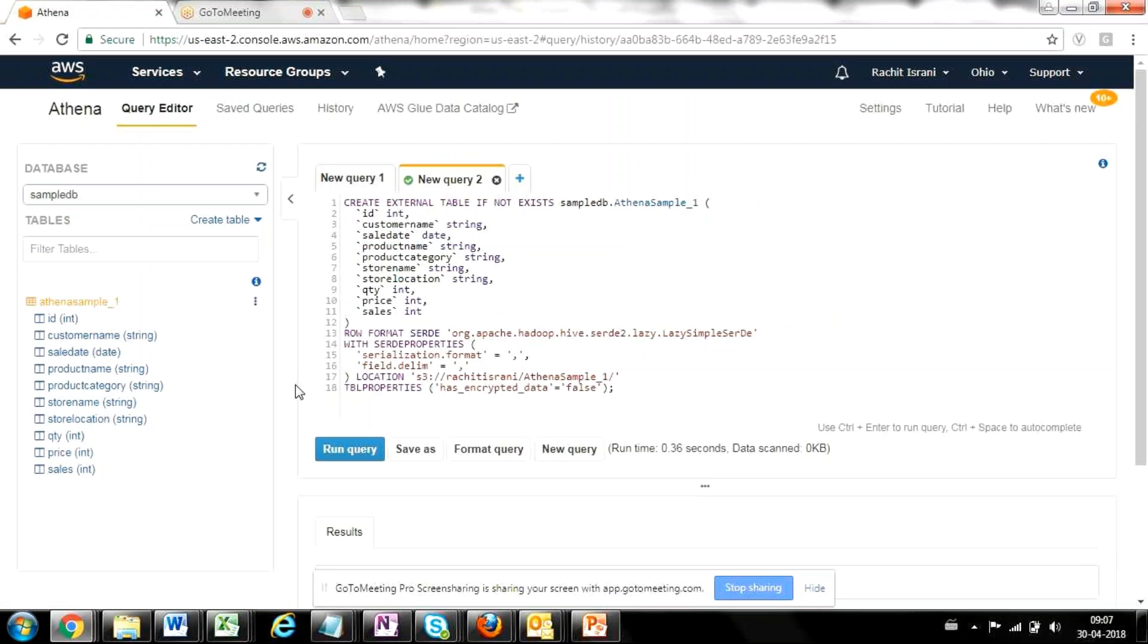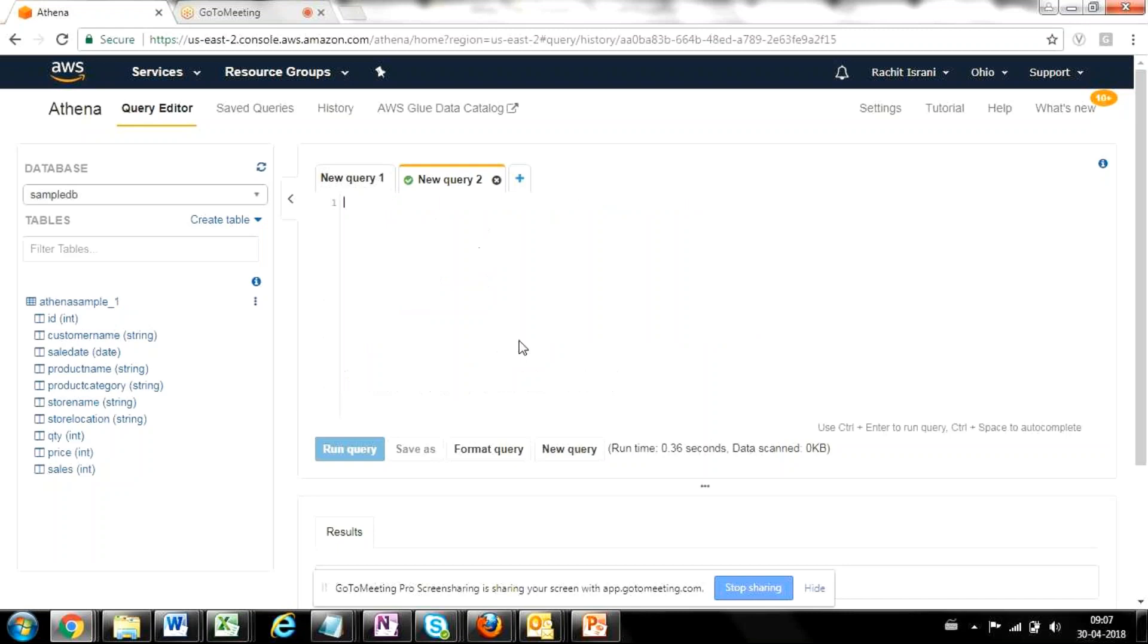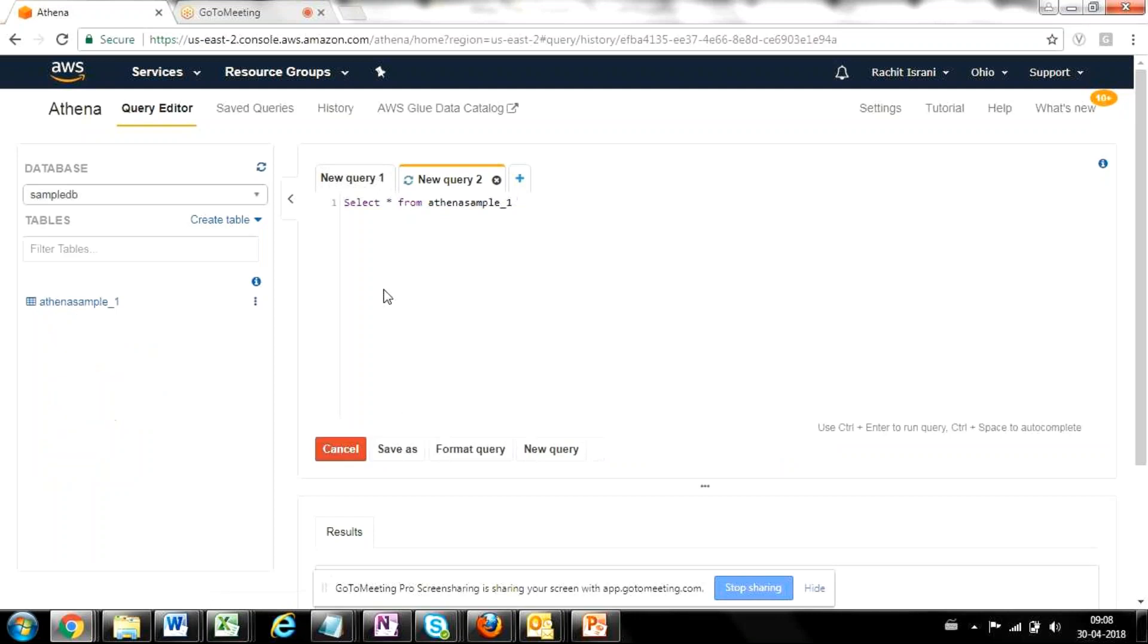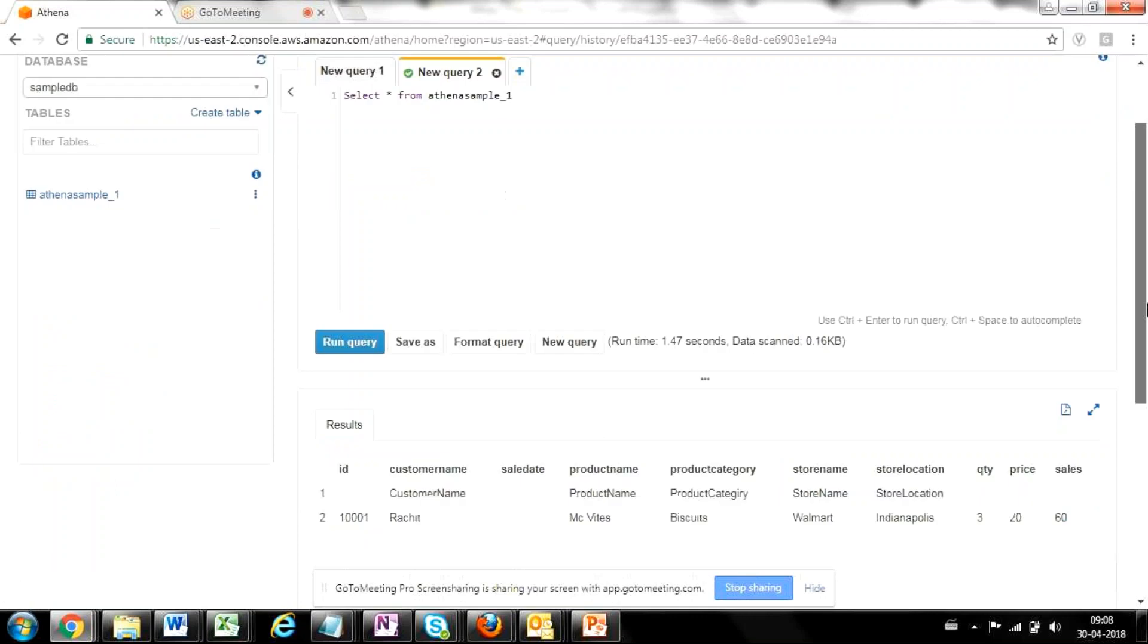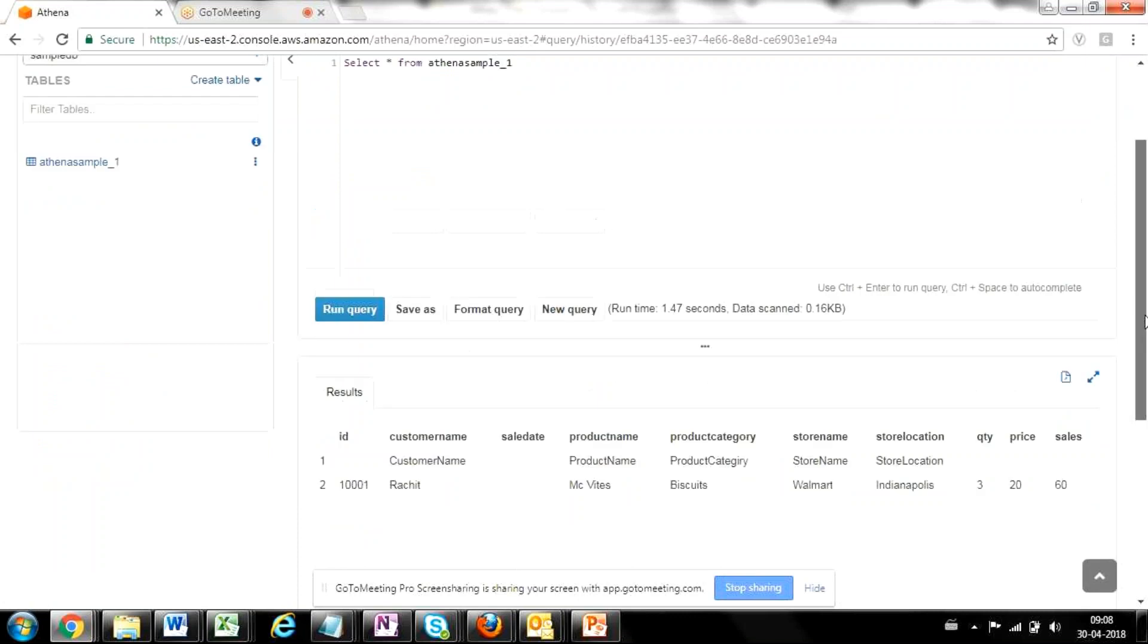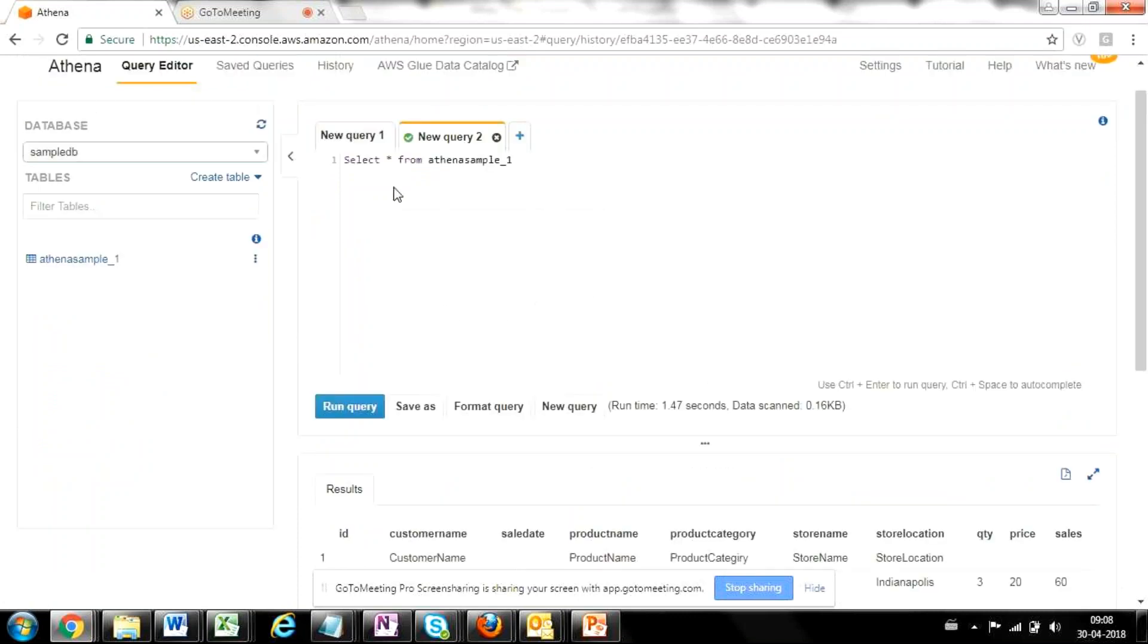Now you would be thinking that the table is there. Now, if we run a select query, will the data get returned or not? So let's try to do that. I'm going to quickly double click on this table. It's going to select here and just say run query. Now, can you see that the results are coming in? So Athena is actually pointing to the file present on that particular location and pulling data out from there.